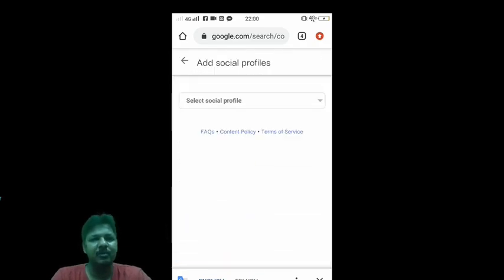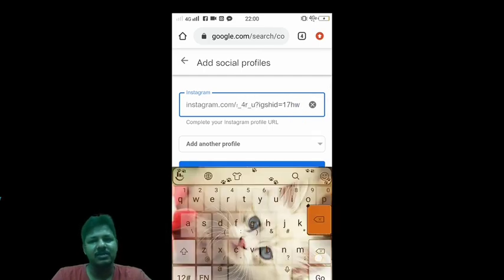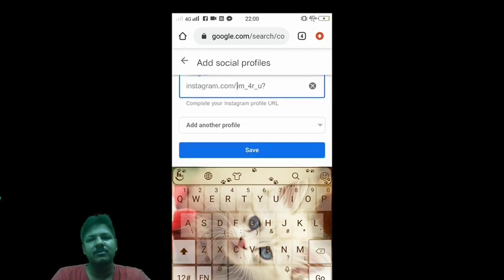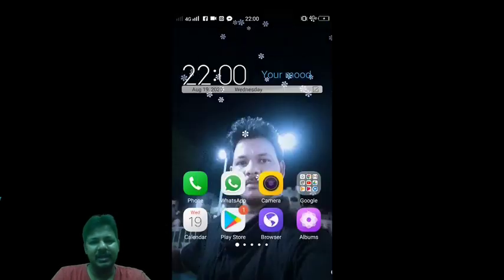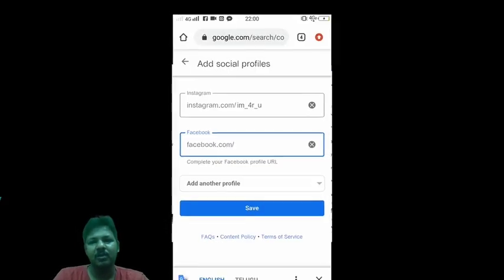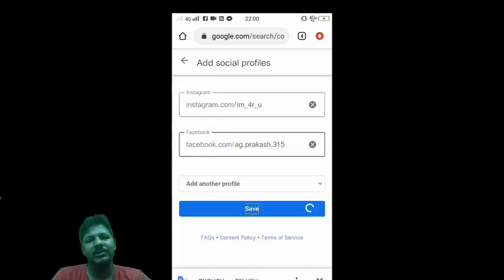Next, I will show you the website and the social profiles. First, I will show you the Instagram link. Then, Facebook link — add the link, copy and click on the Facebook link, click on profile settings, copy the link and paste the link. This link will be added to the profile.